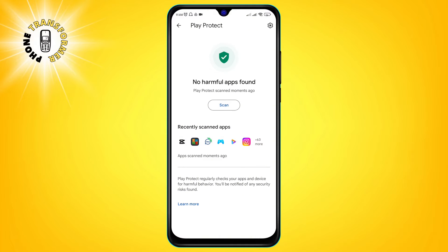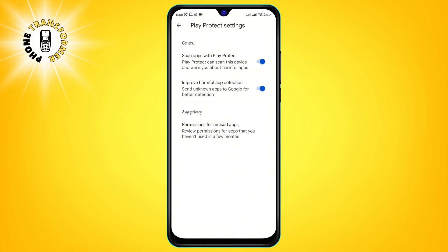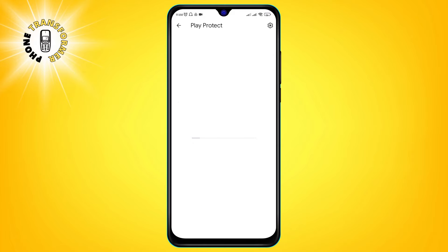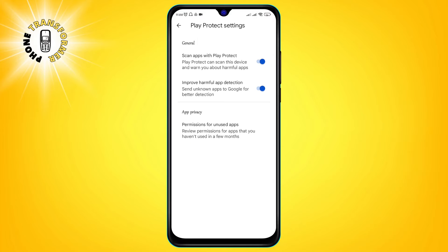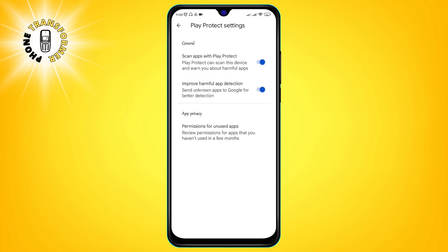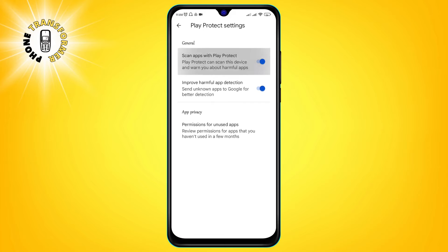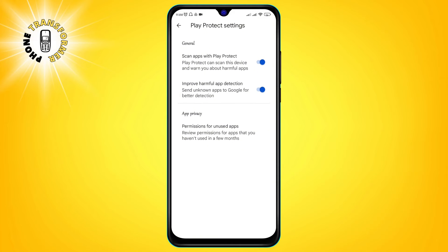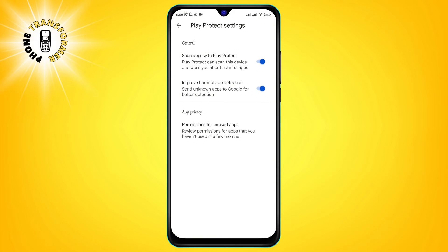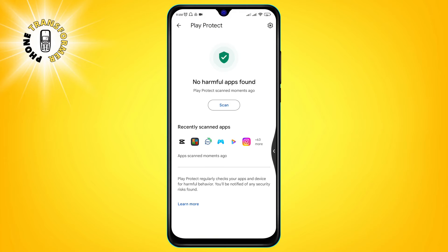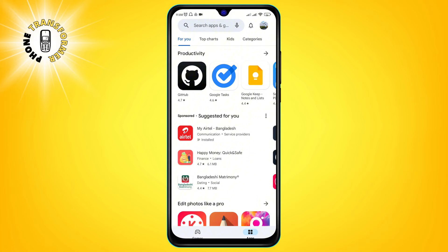This will scan your device for any viruses or malware and alert you if any are found. You can then uninstall or disable the harmful apps. Step 3: Tap on the gear icon in the top right corner and toggle on the scan apps with Play Protect option. This will enable Google Play Protect to scan your apps automatically and improve harmful app detection.